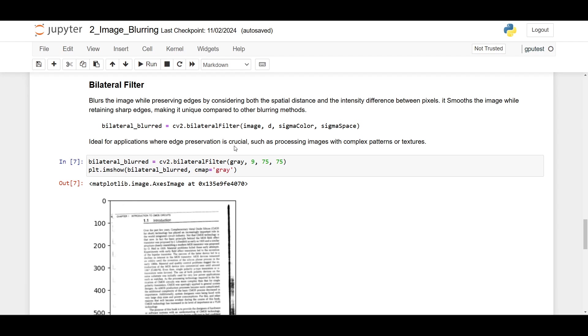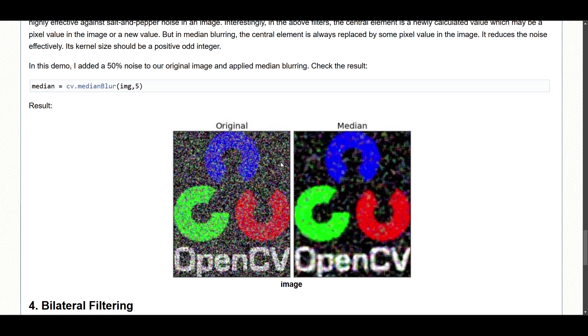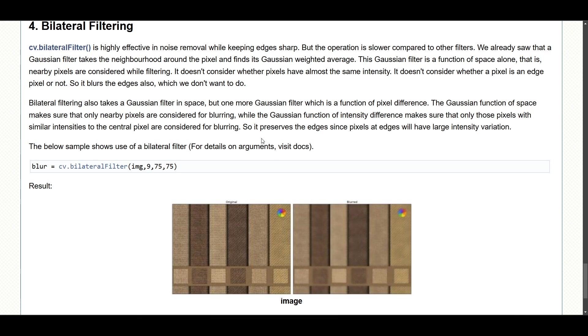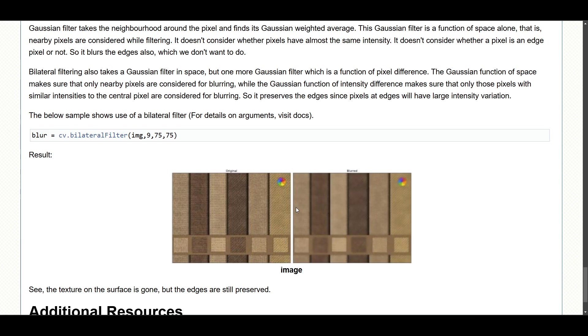Let's see from the OpenCV documentation. This is bilateral filtering, and this is the result of the image that we want to achieve.